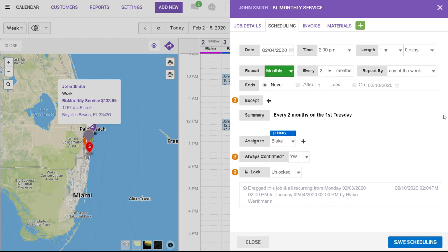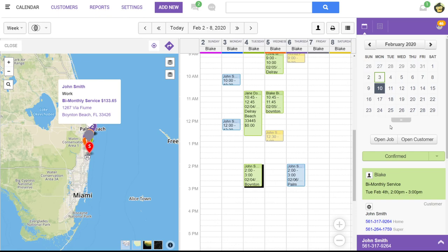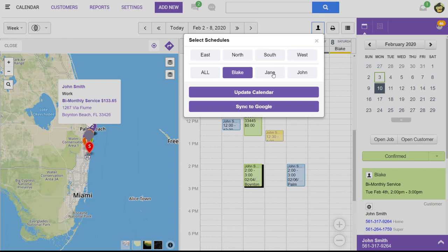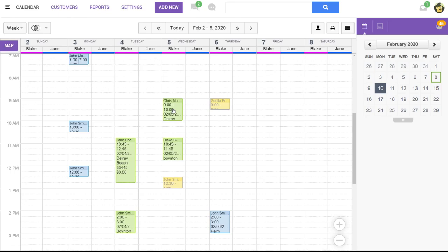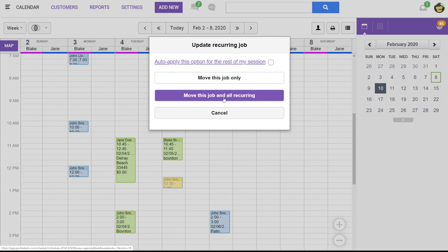You can also schedule and reschedule between calendars if you have more than one. So for example, if we're looking at Blake and Jane as our technicians, you can always click and drag and drop from one technician schedule over to the other. And since these jobs have recurring jobs attached, as always, it will always ask you if you want to move this job only or this job in all recurring. In this case, we're just going to work off of one schedule.